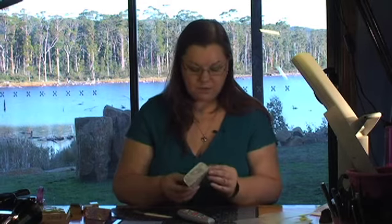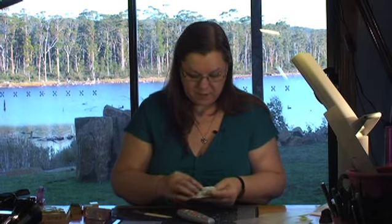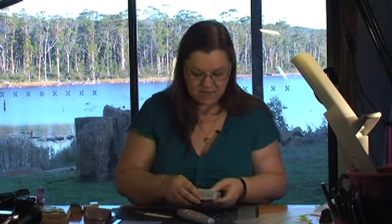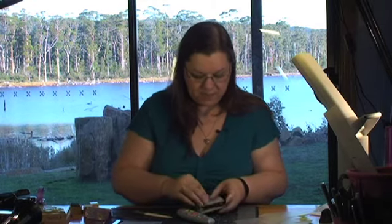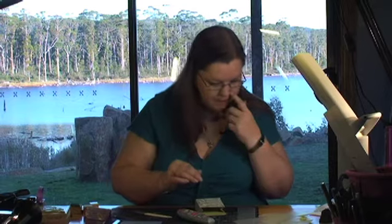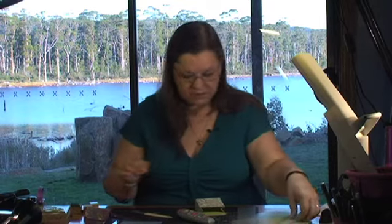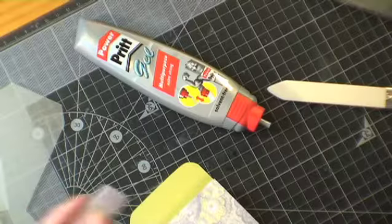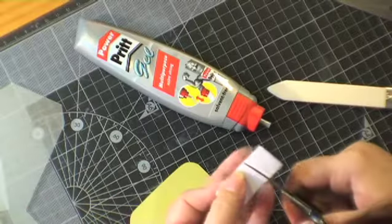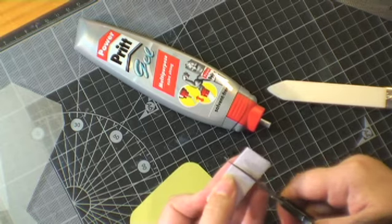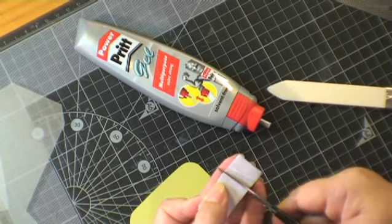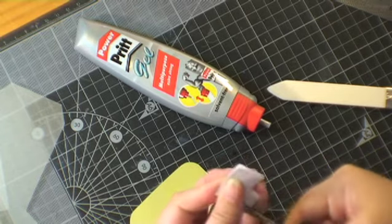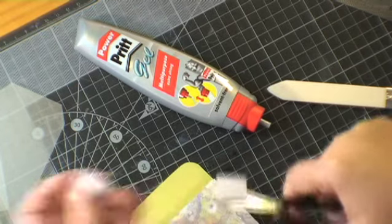That's all glued firmly now and we're just going to pop a little piece of velcro on the front underneath our flap and across our flap. I've got a little piece of velcro here and I'm going to cut it.